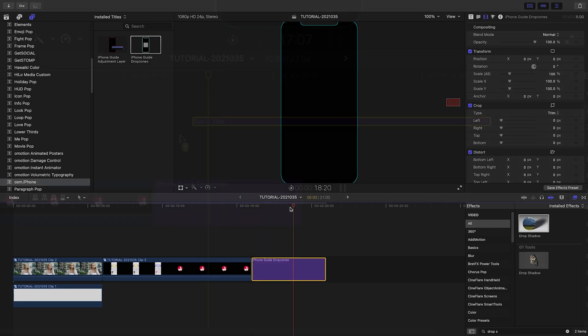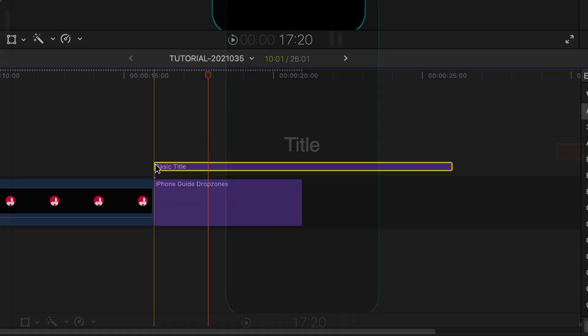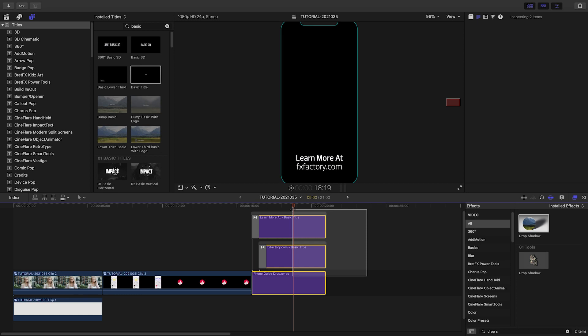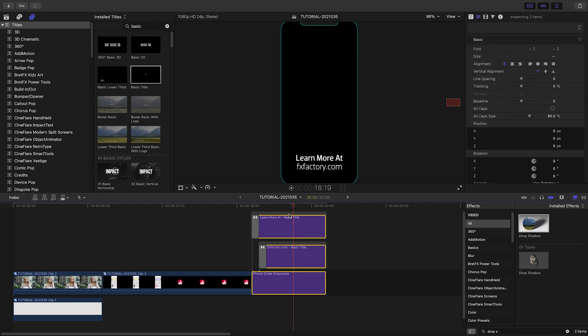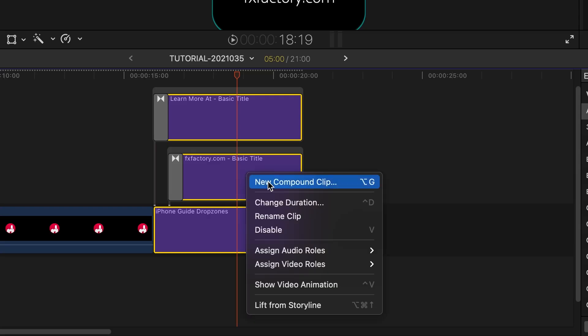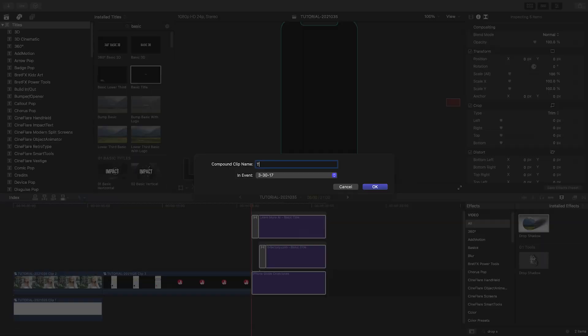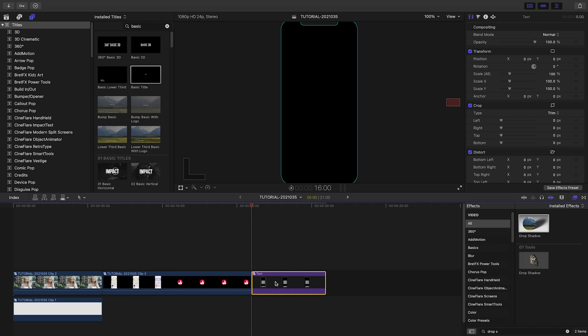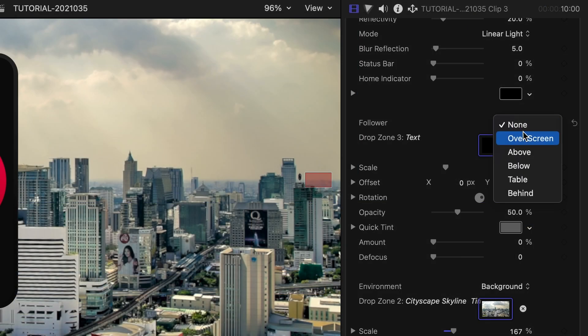Above it, I'll add a basic title. I'll lasso everything I want as a follower and make it a compound clip. Set it to the drop zone and pick over screen.